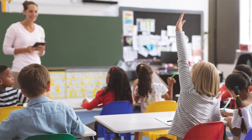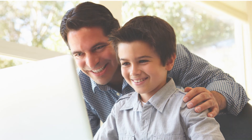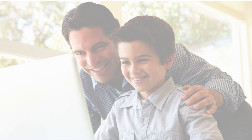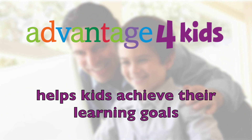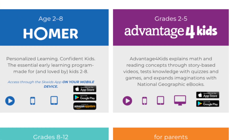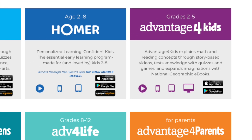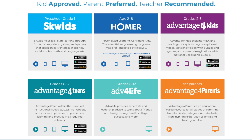Whether it's reinforcing important concepts learned in school or providing learn-at-home support, Advantage for Kids helps kids achieve their learning goals. The Southwestern Advantage suite of websites and their apps educate and inspire the entire family from preschool through parenthood. Get started today.